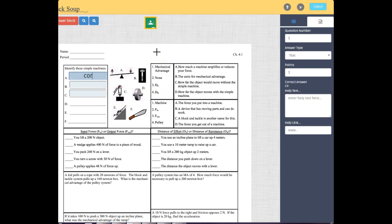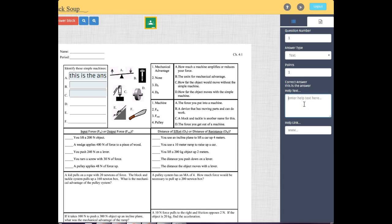The 'Correct Answer' field is where you type the answer for the answer key. Help text is what students see when they click the question mark on their screen. The help link lets you paste a URL — like a video link — that opens in a new tab so students can review content and then come back to answer the question.